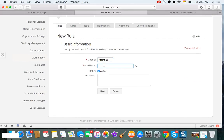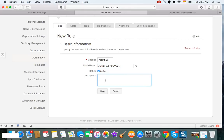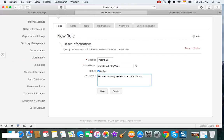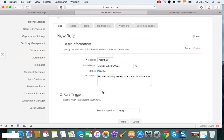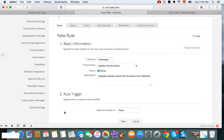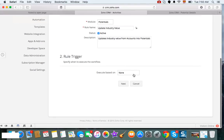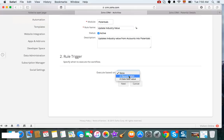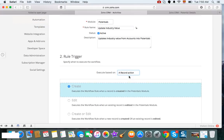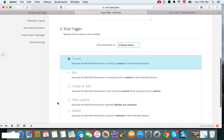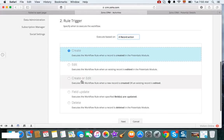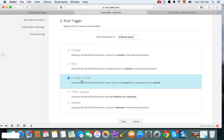We're going to say 'update industry value.' You can type in the description here: 'updates industry value from accounts into potentials.' You select your trigger, which is on a record action. In this case, you want to either when it's created or edited.